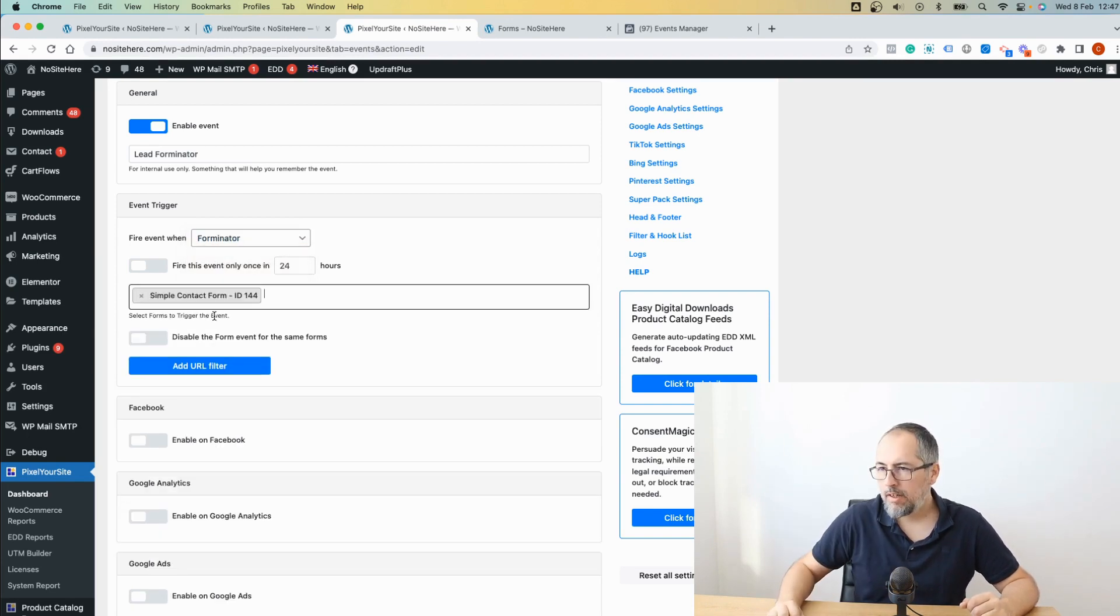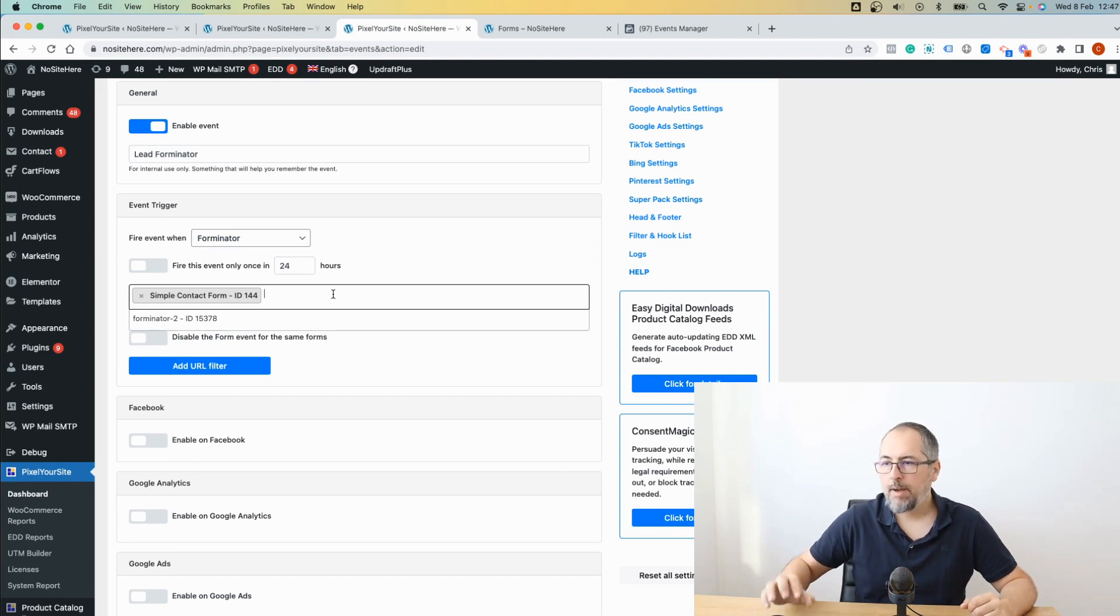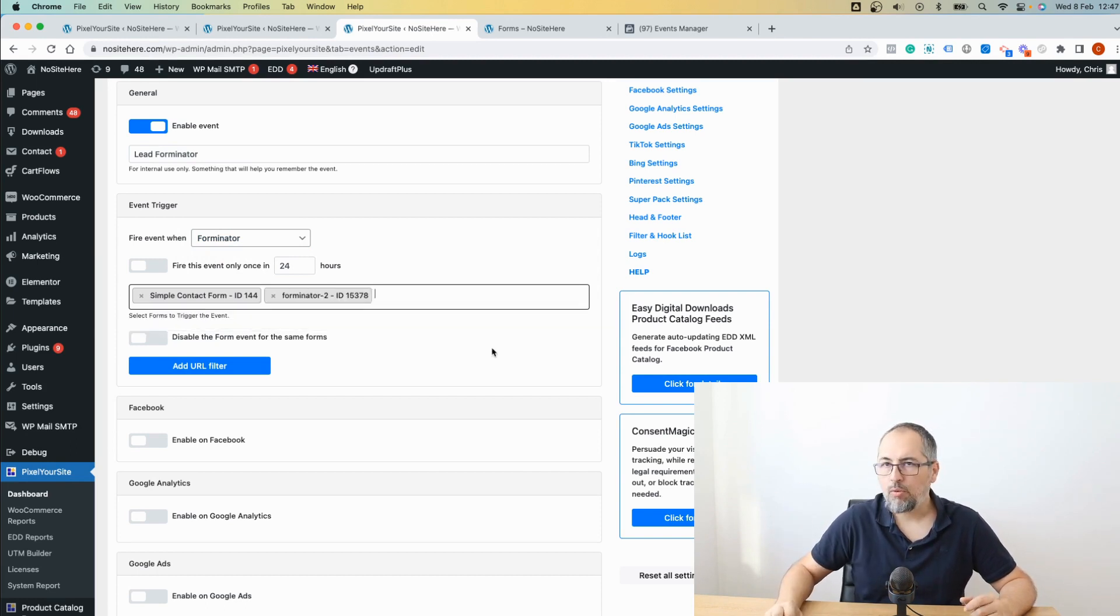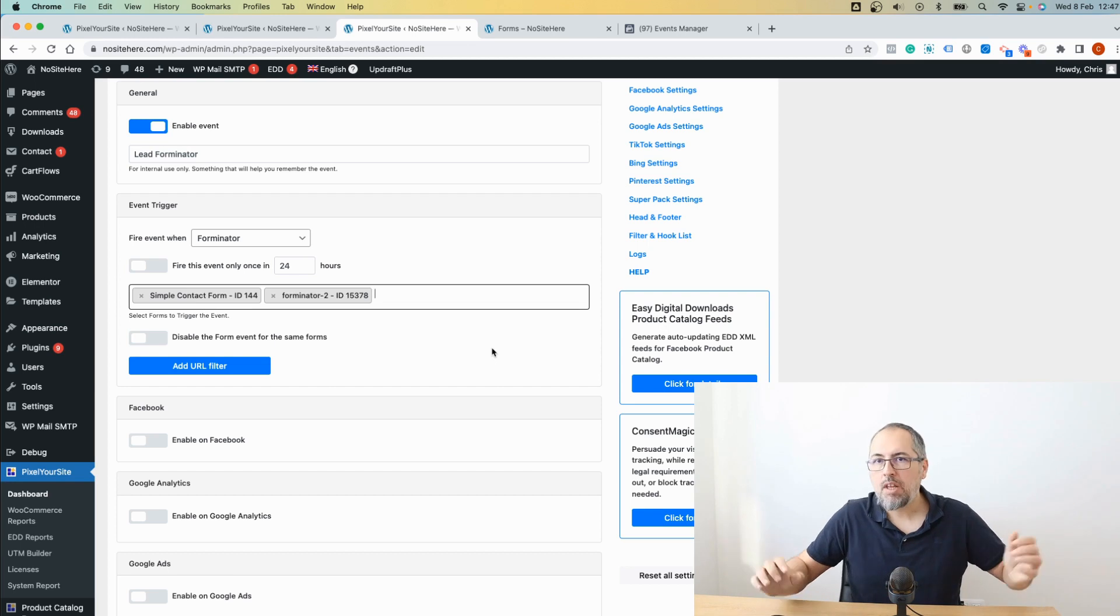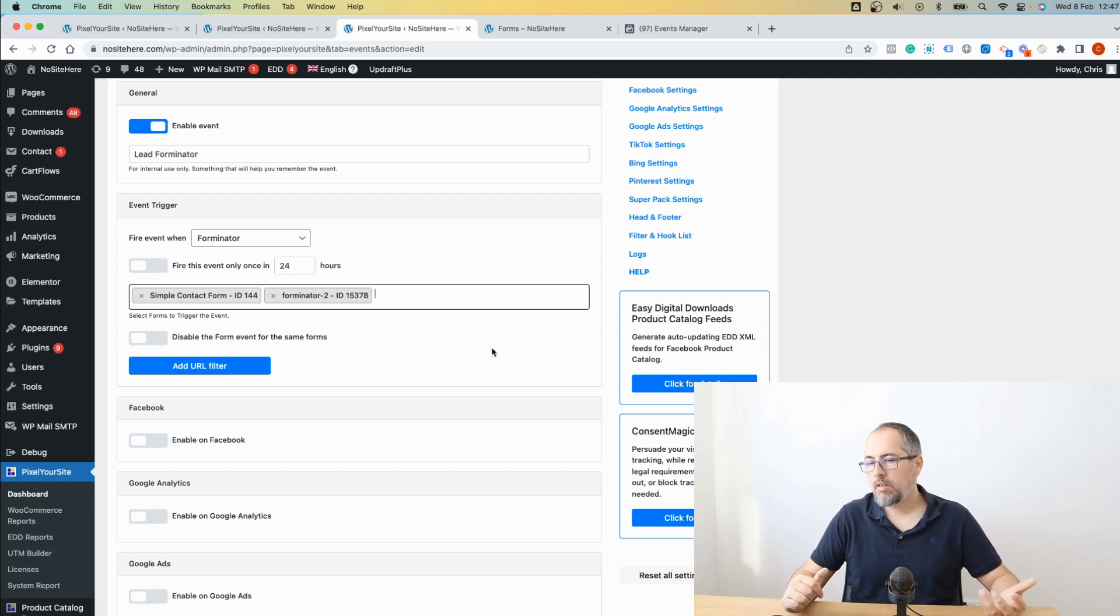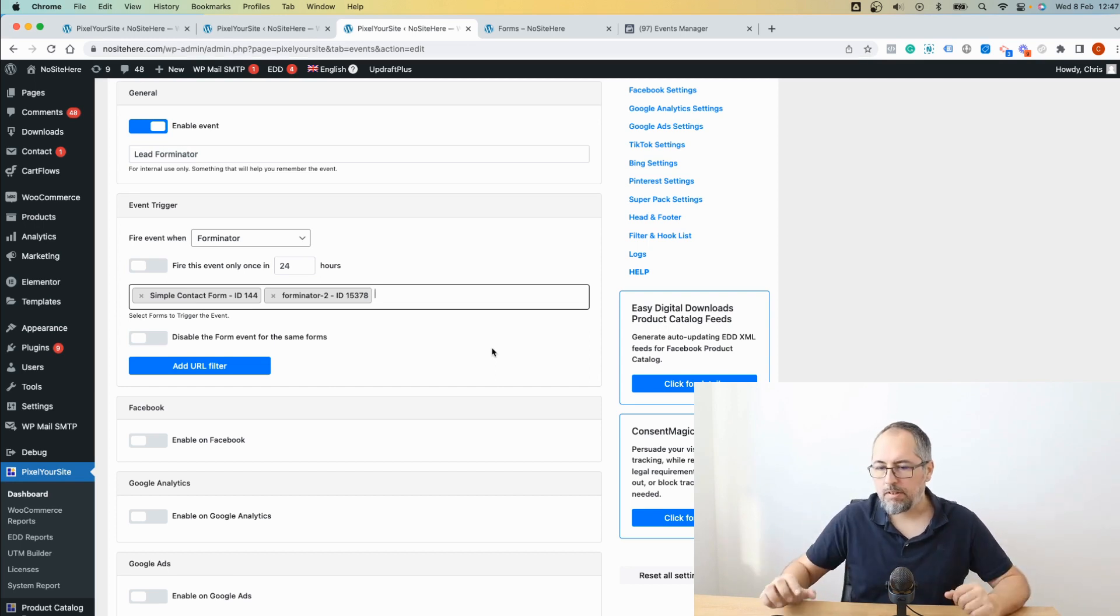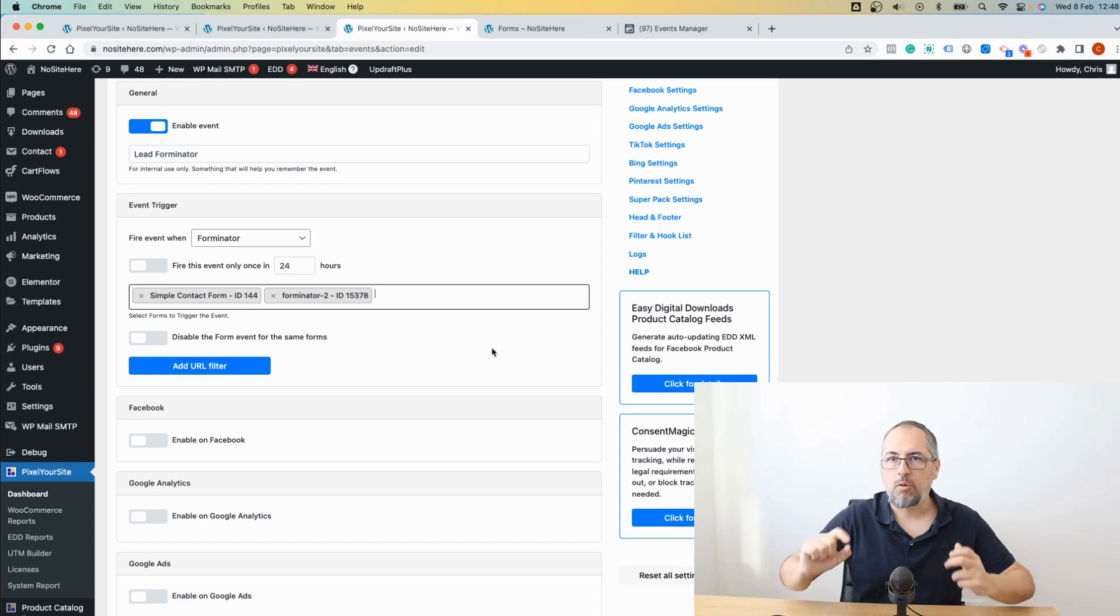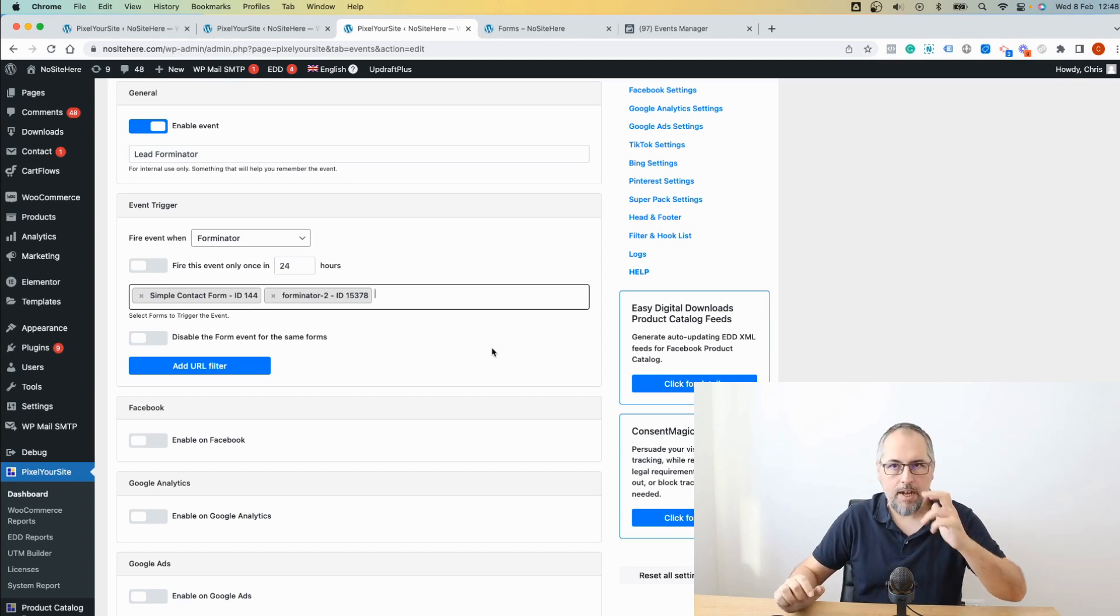I don't know exactly which form is on that page. So I select both forms. It's just an example. So you probably want a particular form to fire the lead event.